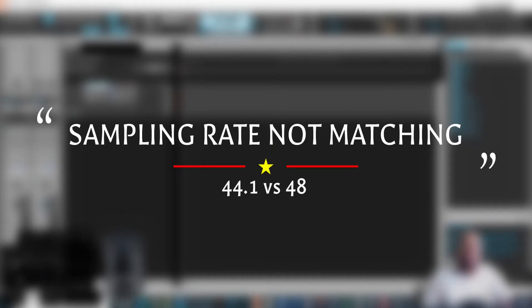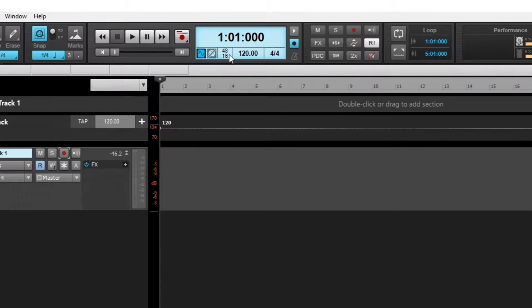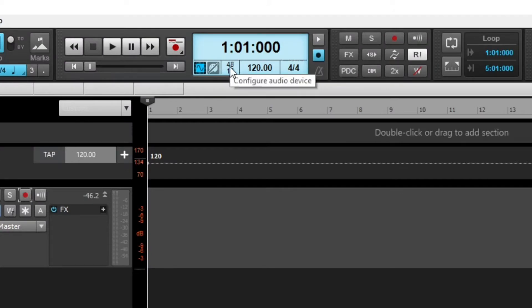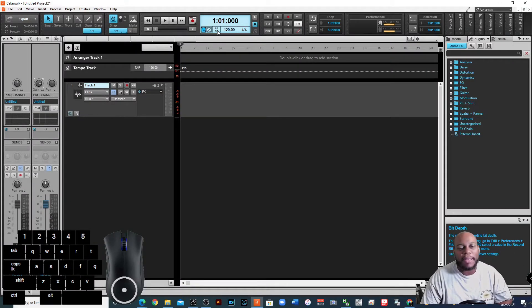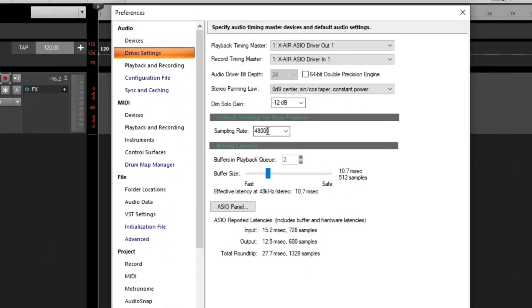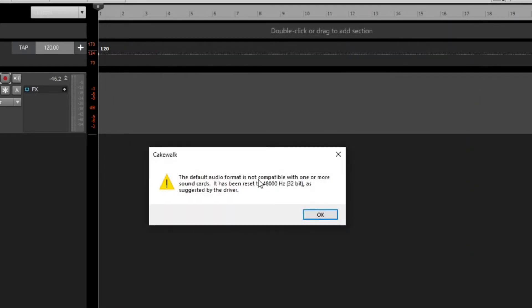Another problem: when you open your project and look at the playback controls you'll see something like '48 16' — that's 48 kilohertz and 16-bit. Sometimes you get an error because your audio interface is set to one sample rate but Cakewalk by BandLab is set to another. For example, if the sampling rate is set to 48,000 Hz and I click on 44.1, I get an error saying 'The default audio format is not compatible with one or more sound cards' and it resets to 48,000.